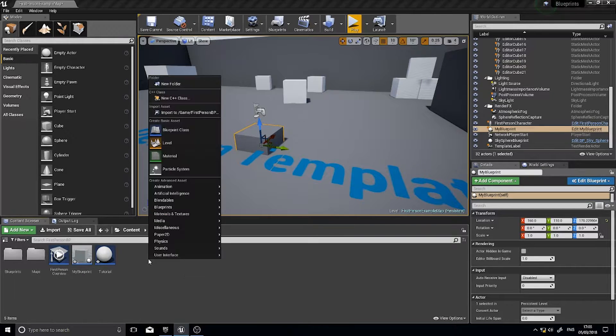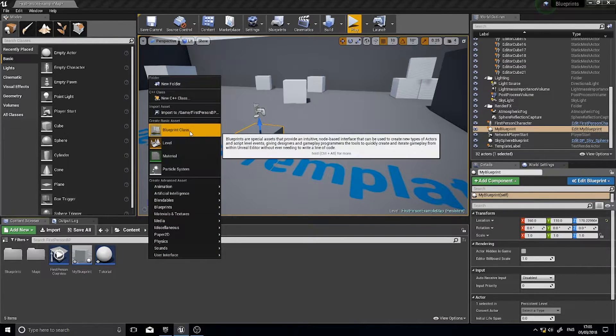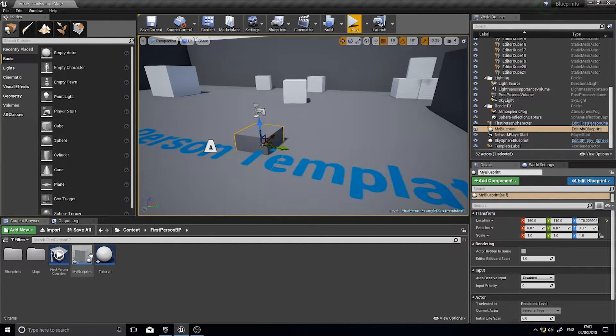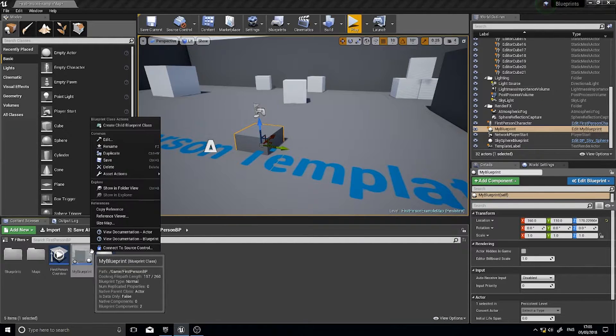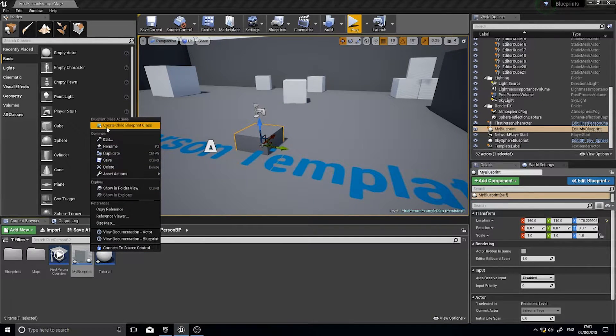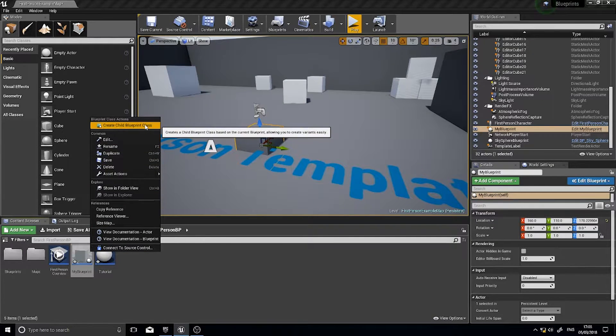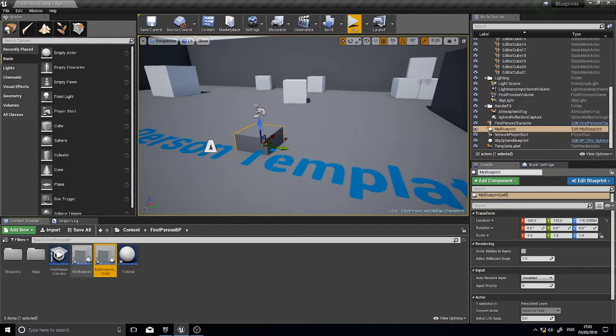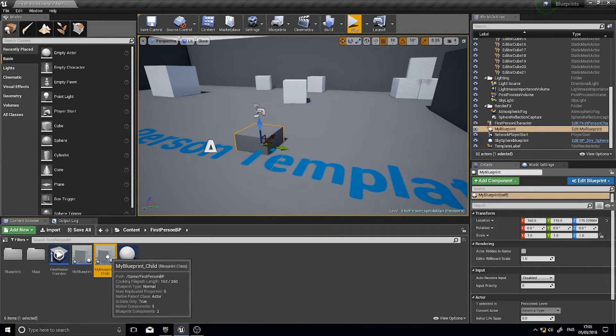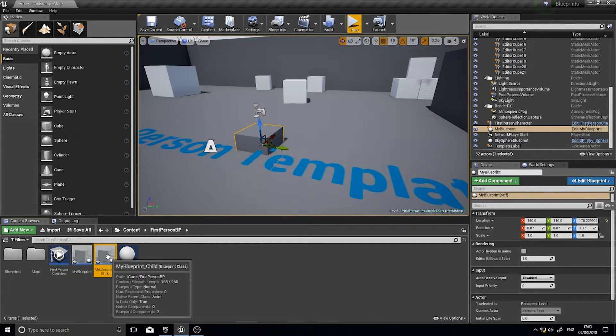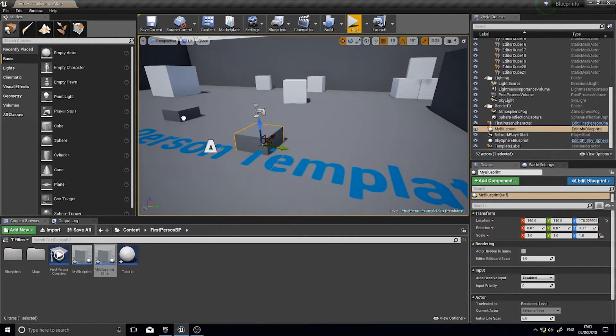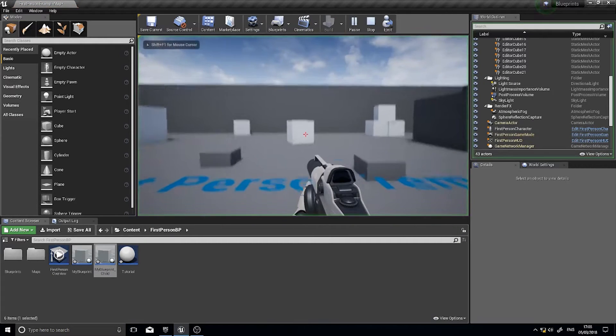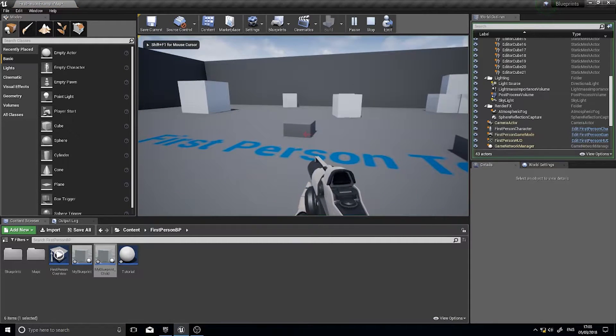So if I go right click and go blueprint class, actually sorry, right click on my blueprint and you can see create child blueprint class. Choose that and we'll go my blueprint underscore child and I'm going to drag this into the world and click play and you'll see it moves as well.